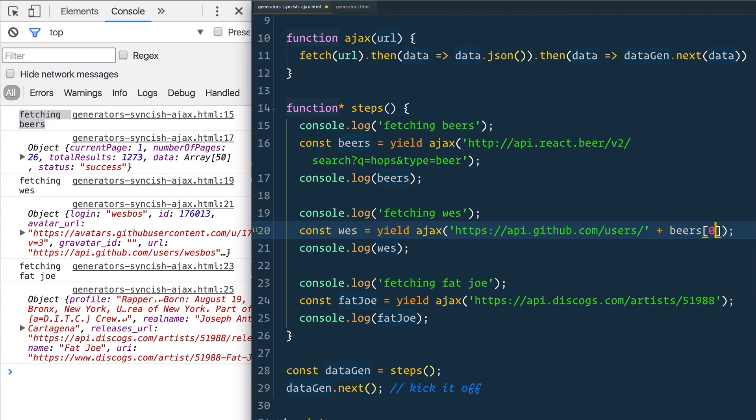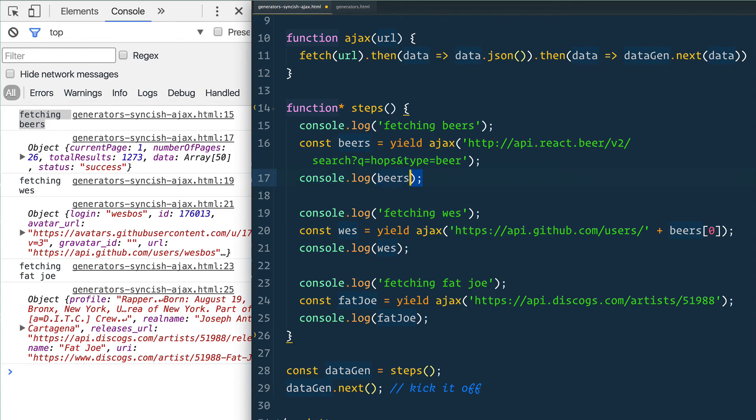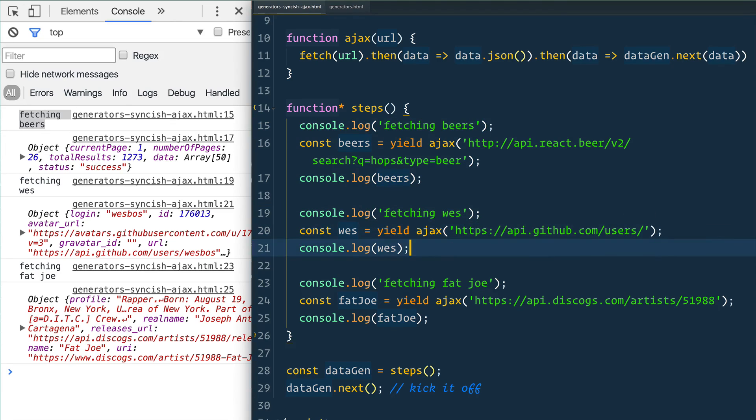Obviously there's not a GitHub name with that beer, but if I needed the data from this first one in the second request, I could have easily done that because this code will not run until this one comes back. So hopefully that helped you understand a little bit more about generators.